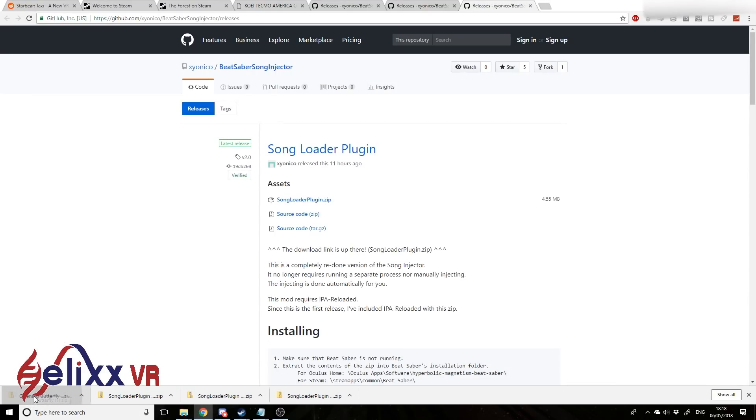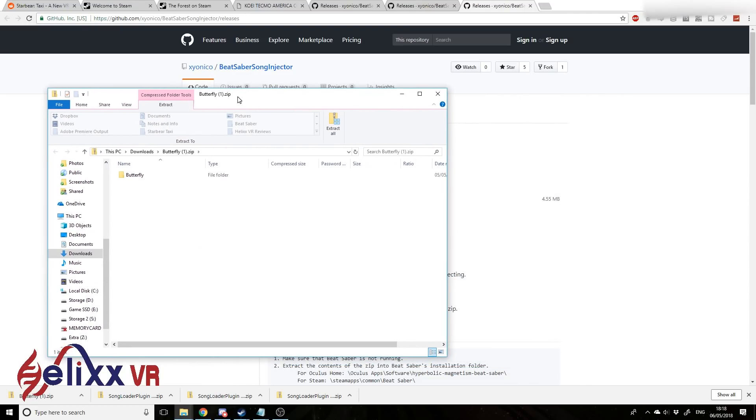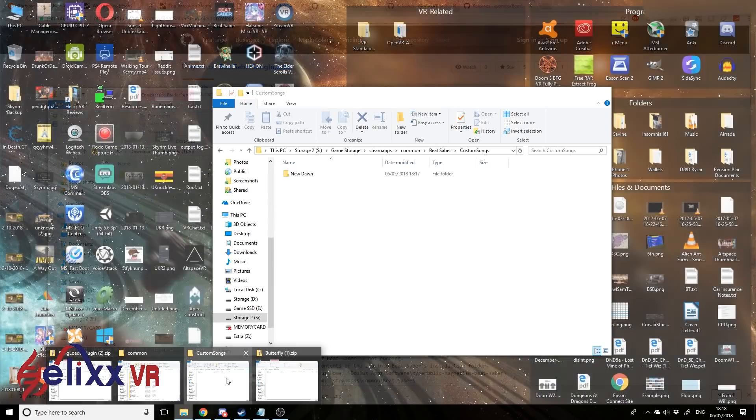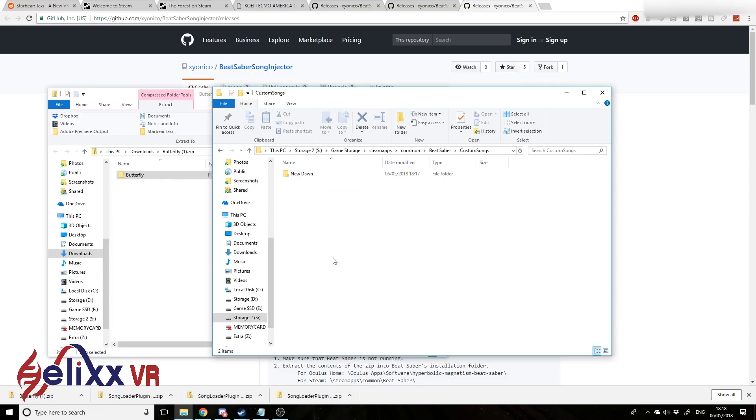If we go to say butterfly for example, just open it up and you'll get a folder there. Just drag the song folder into the custom songs folder.